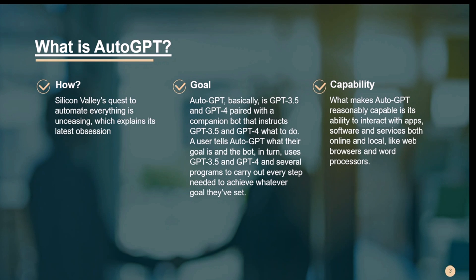Silicon Valley's quest to automate everything is never-ending, which explains the latest obsession with Auto-GPT, rolled out on March 30th. Auto-GPT uses the versatility of OpenAI's latest model to interact with software and services online, allowing it to autonomously perform tasks. It is an open-source app created by game developer Toran Bruce Richards, using OpenAI's GPT-3.5 and GPT-4 to act autonomously.